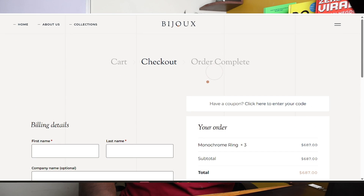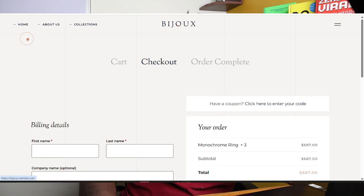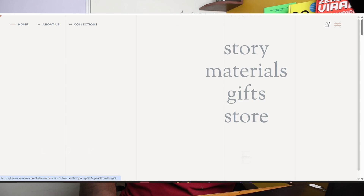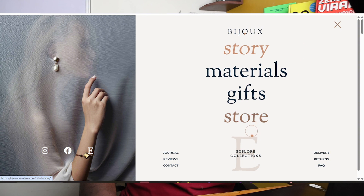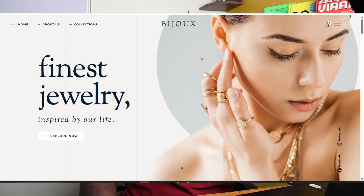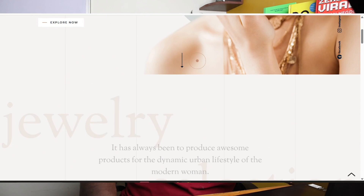Order Complete. We have a home page now. Stories, Materials, Gifts, Add to Cart, Journals, Reviews. So we have a page.